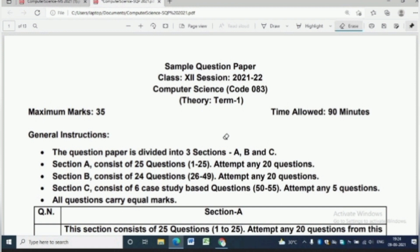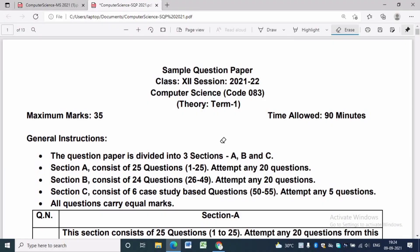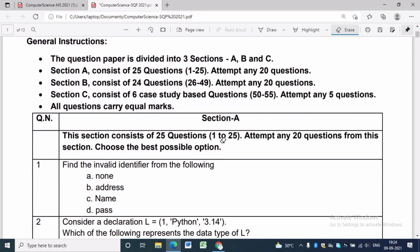There are three sections: Section A, Section B, and Section C. Section A consists of 25 questions and we have to attempt only 20. Section B consists of 24 questions and we have to attempt any 20. Section C consists of 6 case study questions and we have to attempt only 5 out of 6. If you attempt more than 20 questions, the first 20 will be considered. Maximum mark is 35 and the questions to be attempted is 45, giving approximately 0.77 marks per question.